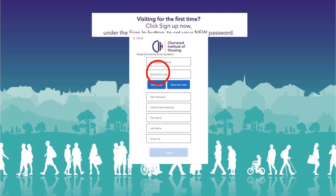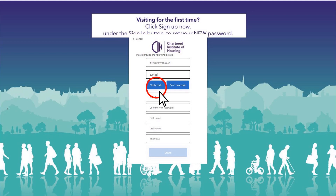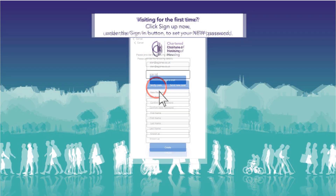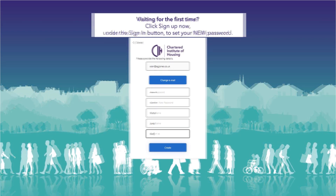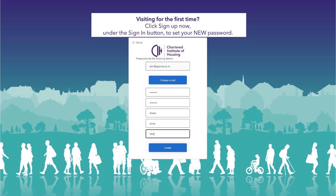Add this verification code here and click the 'Verify code' button. You can now set a new password and add your first name, last name and known as. It's important you use the same name details that we already hold for you so we can identify and match to your existing account.